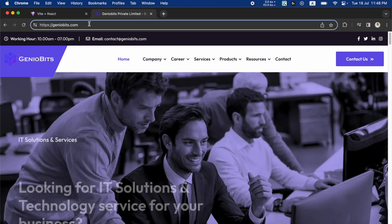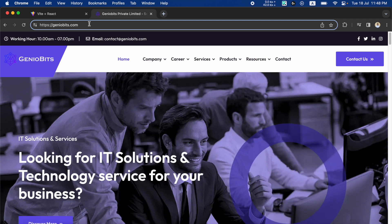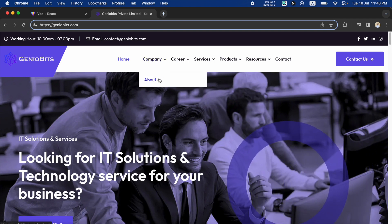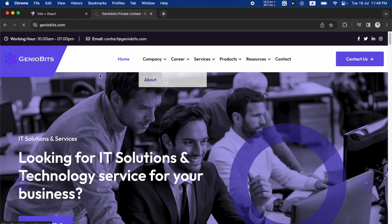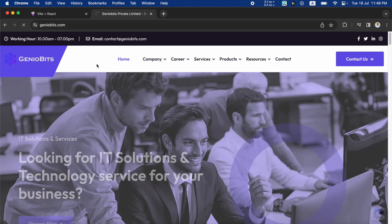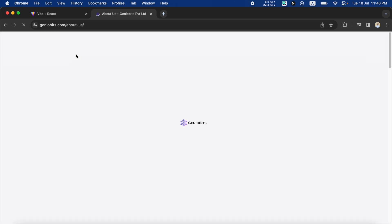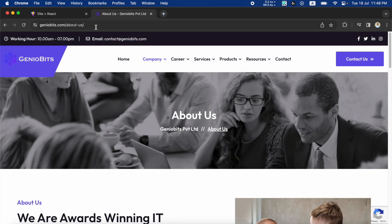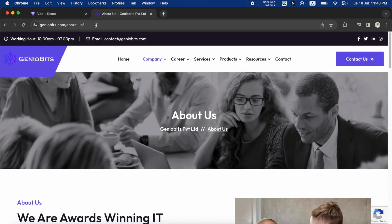On our server, if I try to visit the about page, this means that on the root we have a folder called 'about us', and inside of that about us folder...